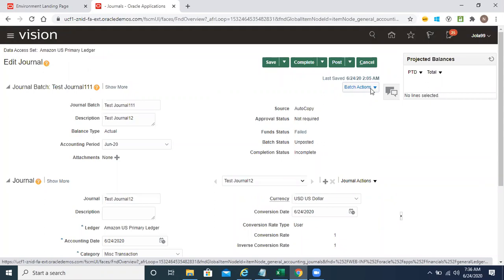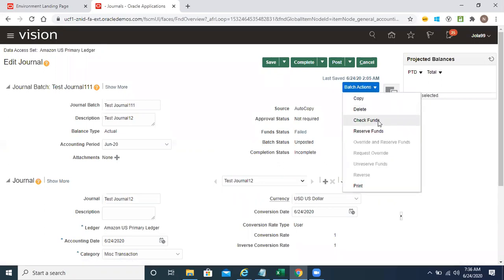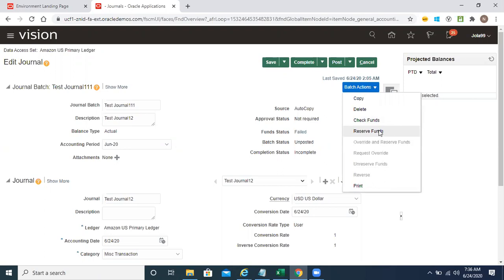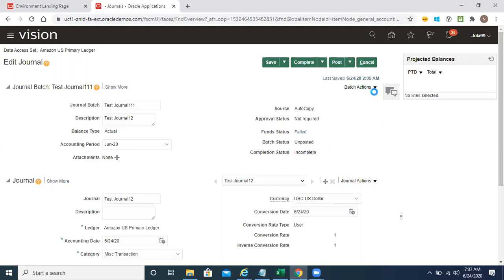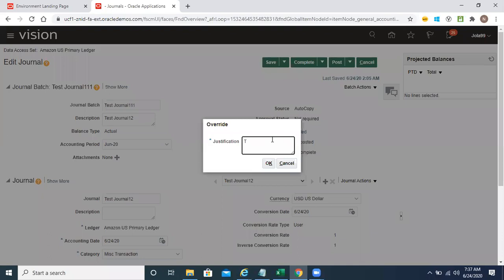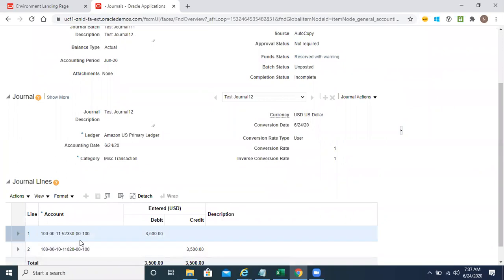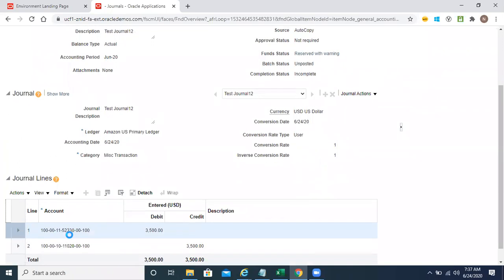I think it's because we specified a business unit while creating. Let's save this again and click on reserve fund — then override and reserve fund. I'll give some justification and click okay. I expected it to work with the pass-with-warnings option since it's given at advisory level, but it's still not doing that. Let's understand why.